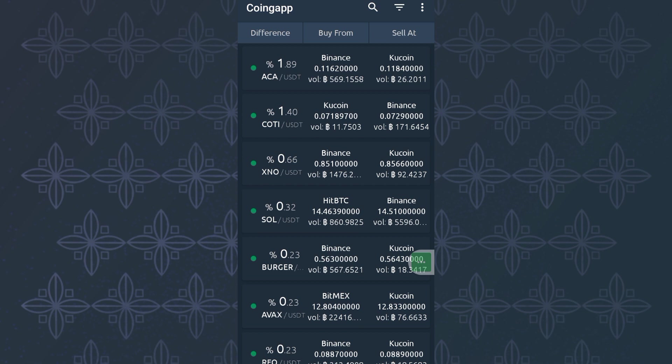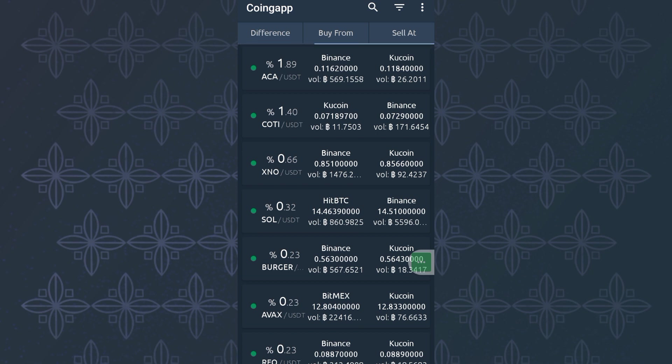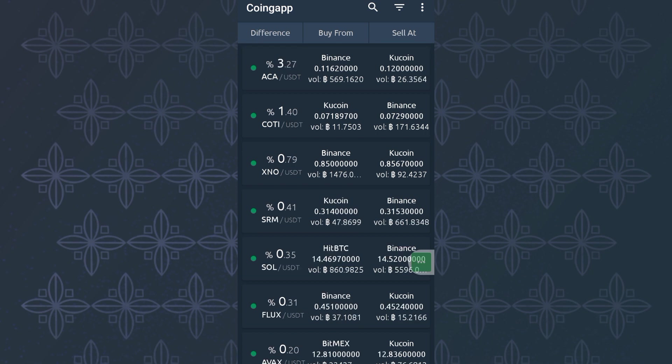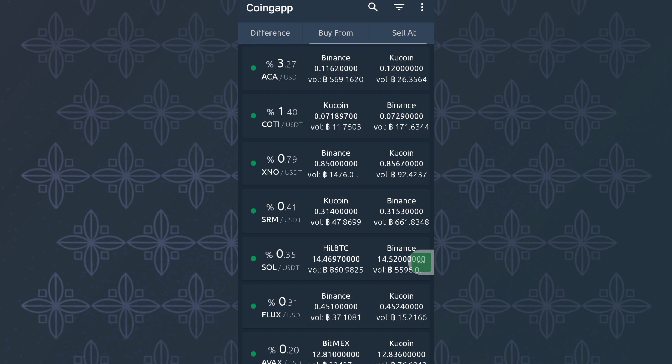Whenever you see an arbitrage opportunity, you just jump on it, make your trade instantly, and you'll make your profit. As you can see, ACA: if you use USDT to buy ACA, as you can see the price is increasing. This is an opportunity. You can use USDT to buy ACA at Binance, then you sell at KuCoin and you make a 3.7% profit.